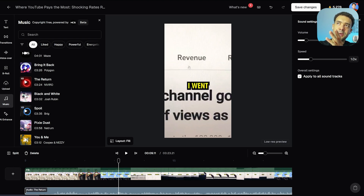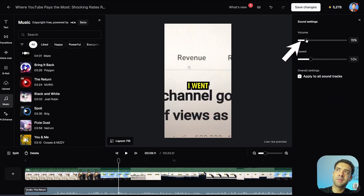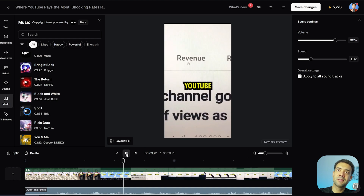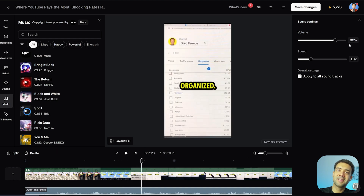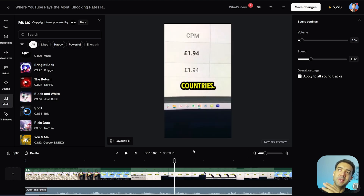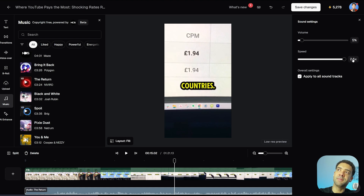You might want to adjust the volume of that music by turning it up. Let's turn it up a little bit — way too loud, so let's go the other way and turn it further down to maybe 5%. And if you want to, you can even change the speed that that music track is playing by changing this slider here up to 2.5x speed, or you can even slow it down to half speed by going down to 0.5x.